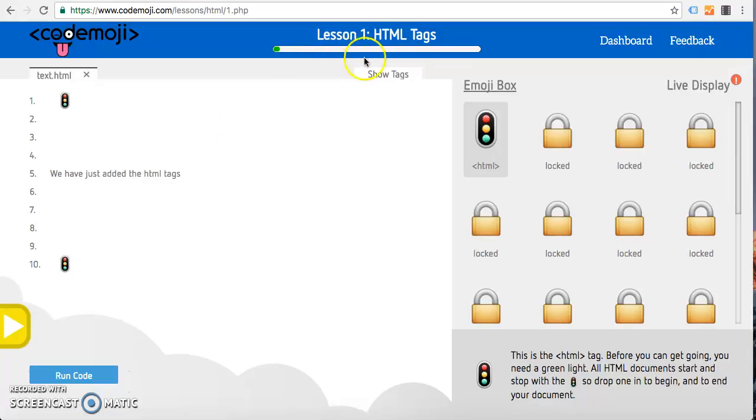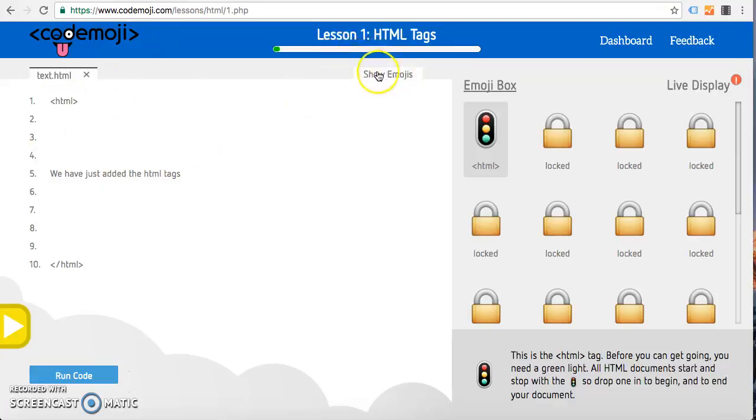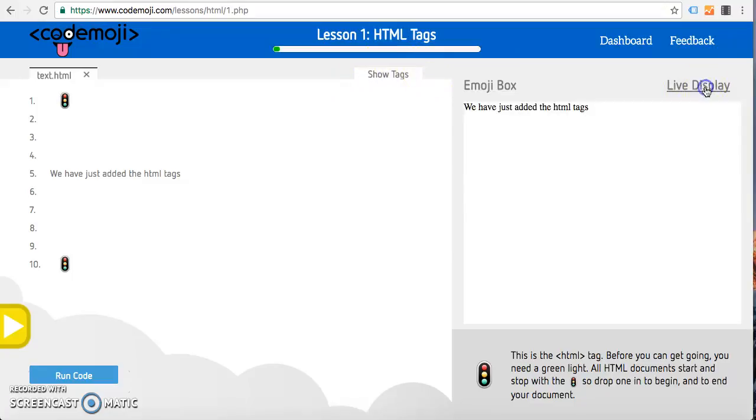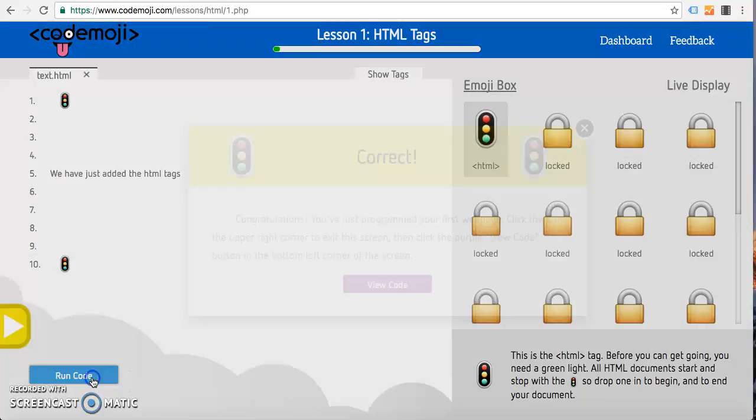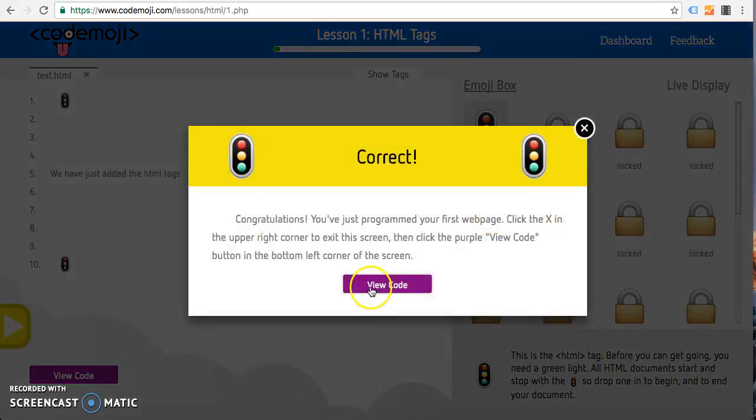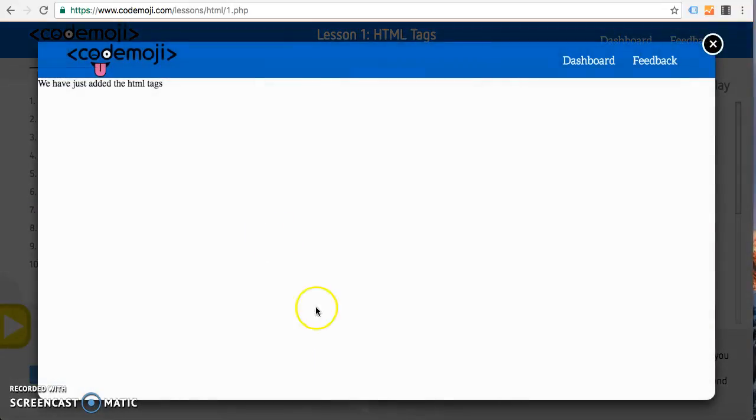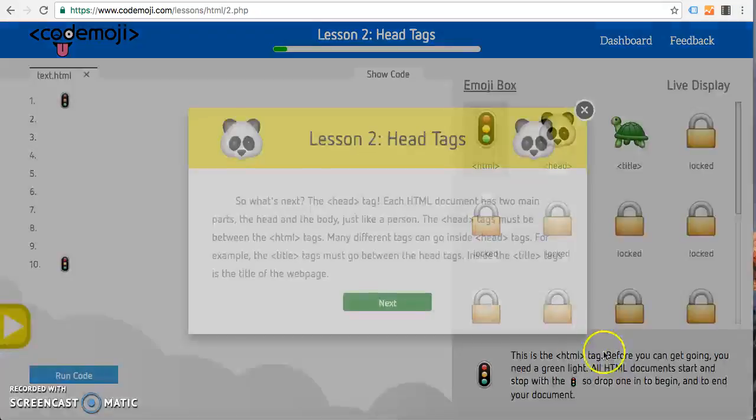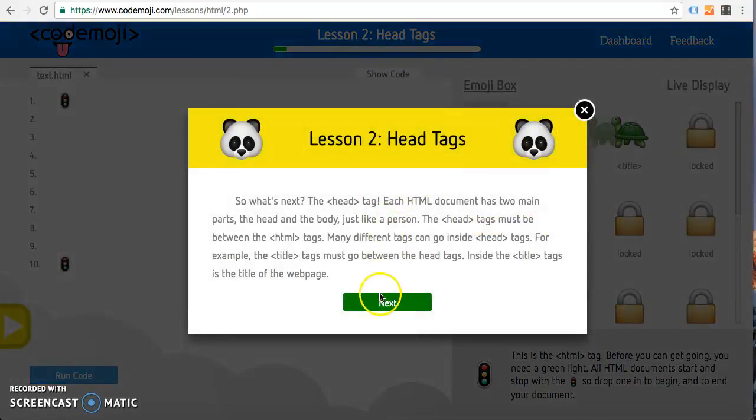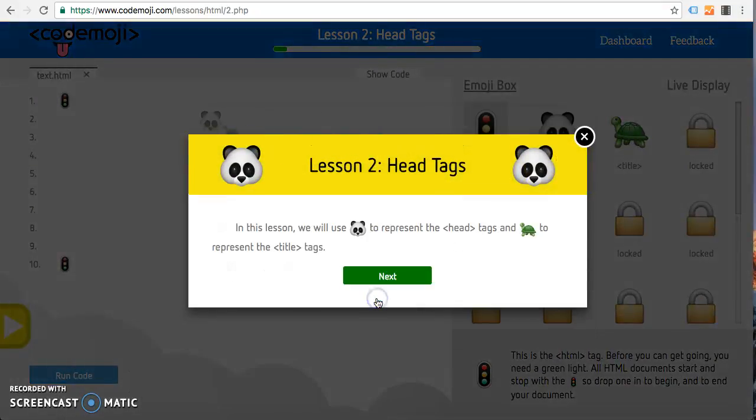You can see the HTML tags behind the code, really show the students that they should play around with behind the code button. Show tags displays the code over here, you can see a live display of what's going on, then you can run the code and see if you get it correct. If you get it correct it'll display this box and show the code corrected correctly.